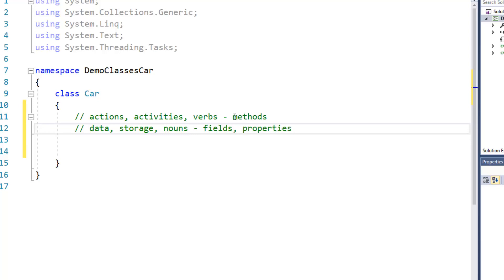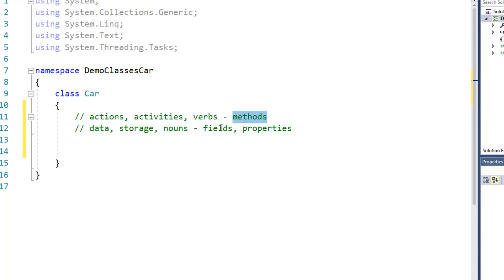We'll talk about the details about what a property is versus a method and a field but essentially a method is the activities or actions or capabilities of the class, fields are the data, the things you can store about that class,